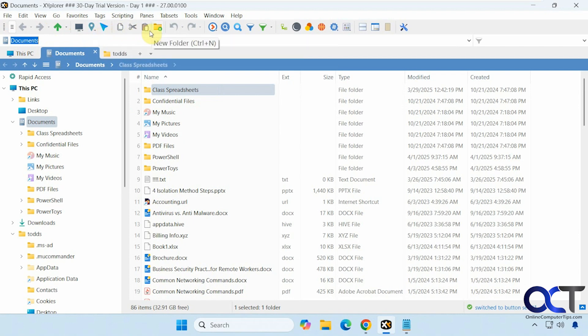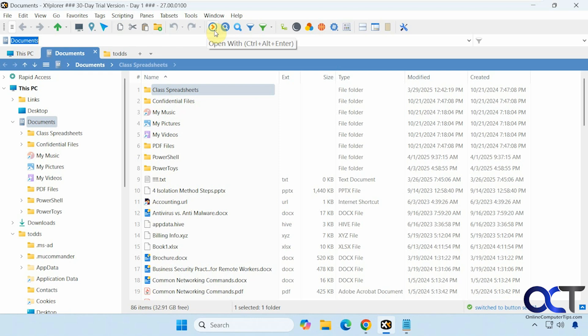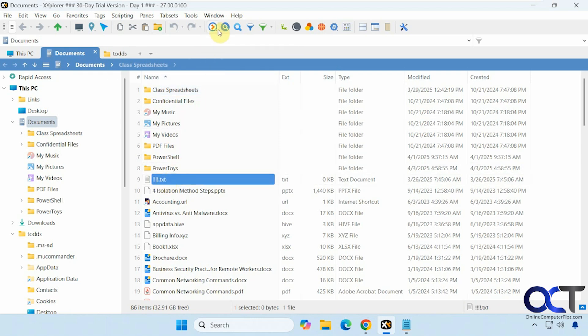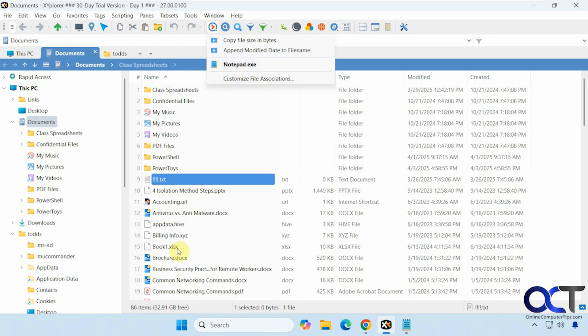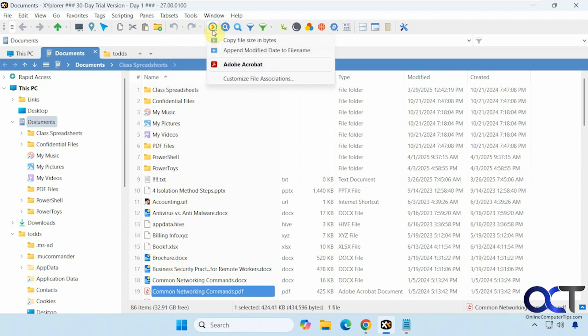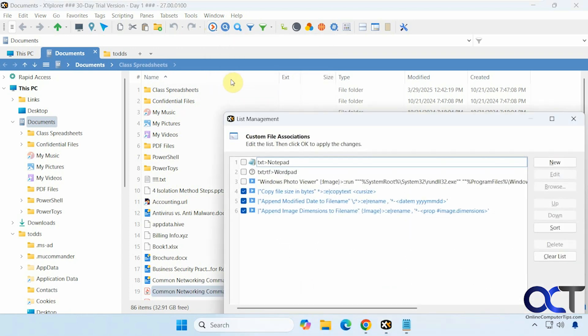Go to previous, copy, cut, paste, so on, new folder, undo, redo. This is kind of nice, open with, so let's go to a text file here. You can see how it changes depending on the file here, PDF. And then you can customize the file association if you want to do that.